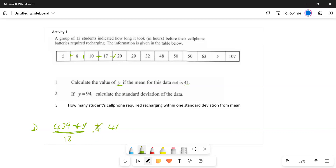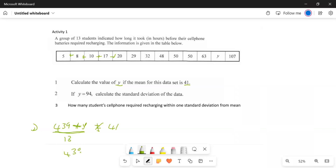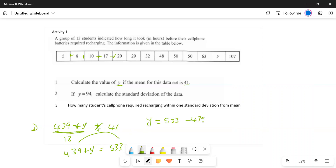Cross-multiplying gives us: 13 multiplied by 41 equals 533, so 439 plus y equals 533. Taking 439 to the other side: y equals 533 minus 439, which gives y equals 94.